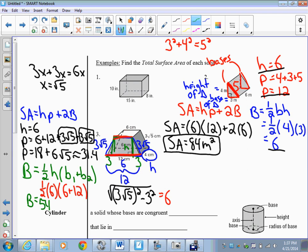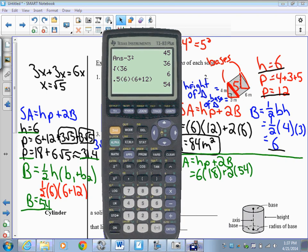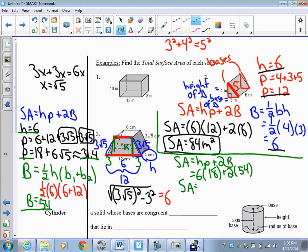Bringing it all together, the surface area formula gives H = 6, perimeter ≈ 31.4, and base area = 54. Substituting: SA = 6 × 31.4 + 2 × 54. Plugging that into the calculator gives a surface area of 216 centimeters squared.